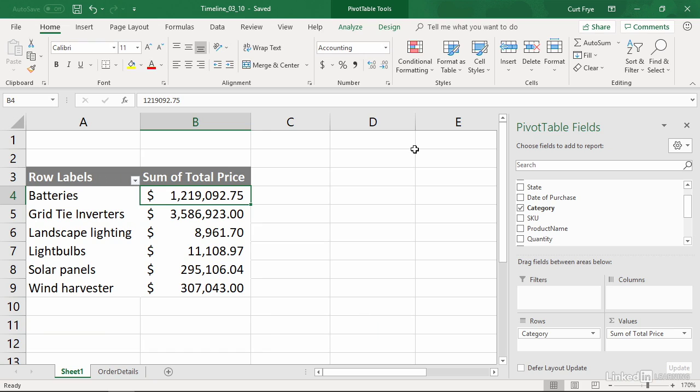My sample file is timeline 0310, and you can find it in the chapter three folder of your exercise files collection. This workbook contains a pivot table on sheet one, and there you see I have total sales broken down by category for all values in my data set.